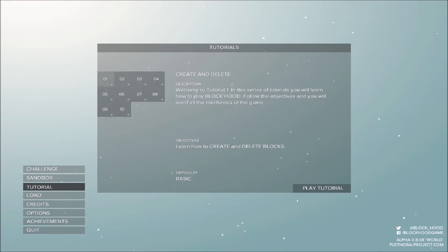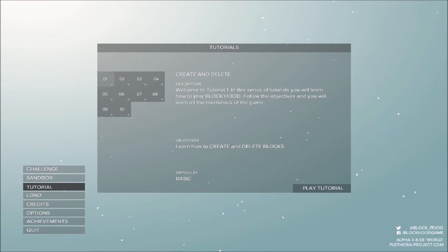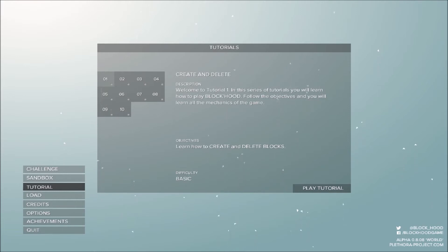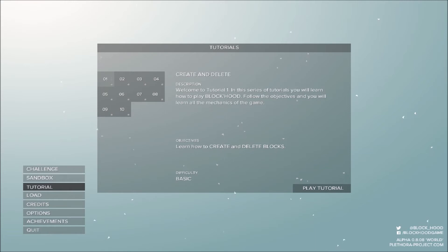Create and delete. Welcome to the Tutorial 1. In this series of tutorials, you will learn how to play Blockhood. Follow the objectives and you will learn all the mechanics of the game. Objectives, learn how to create and delete blocks. Difficulty, basic. Das ist unser erster Tutorial, damit fangen wir auch gleich einmal an.